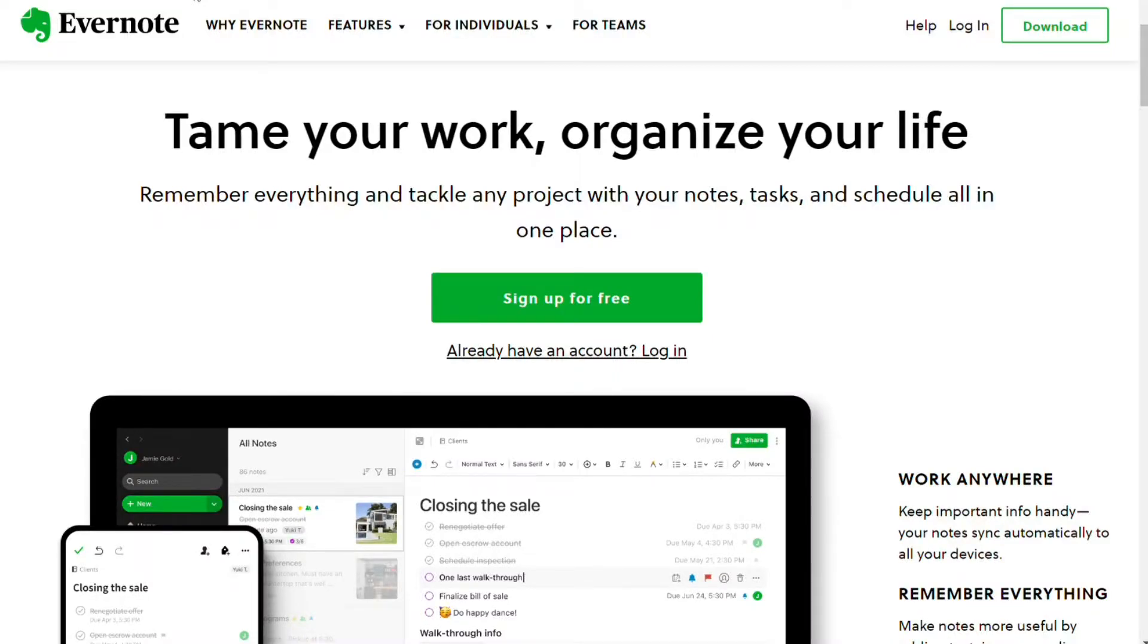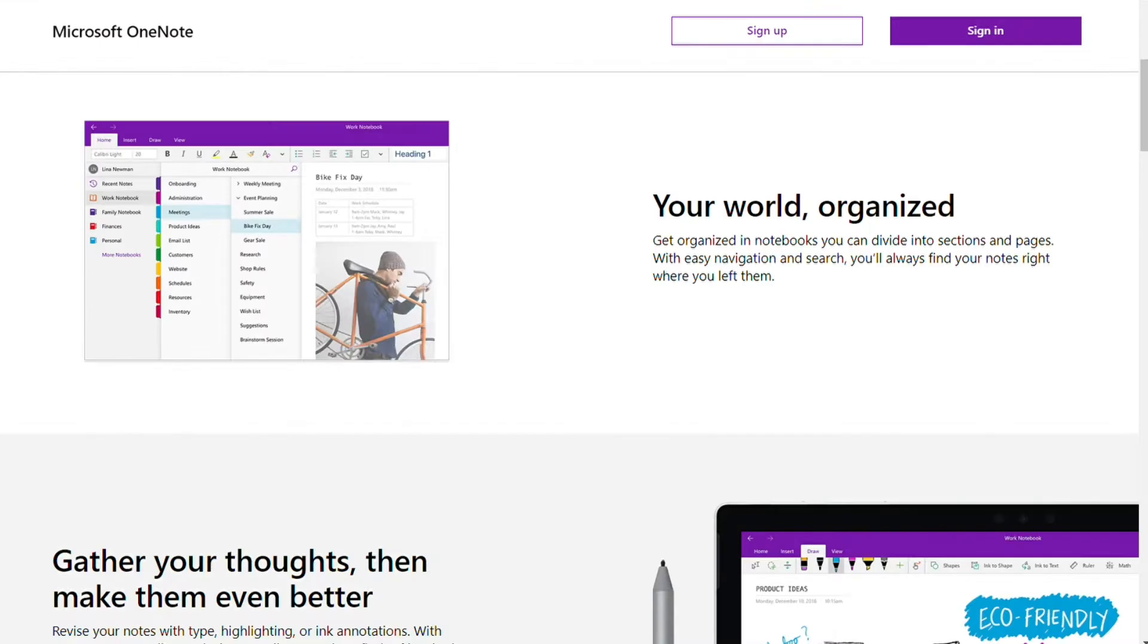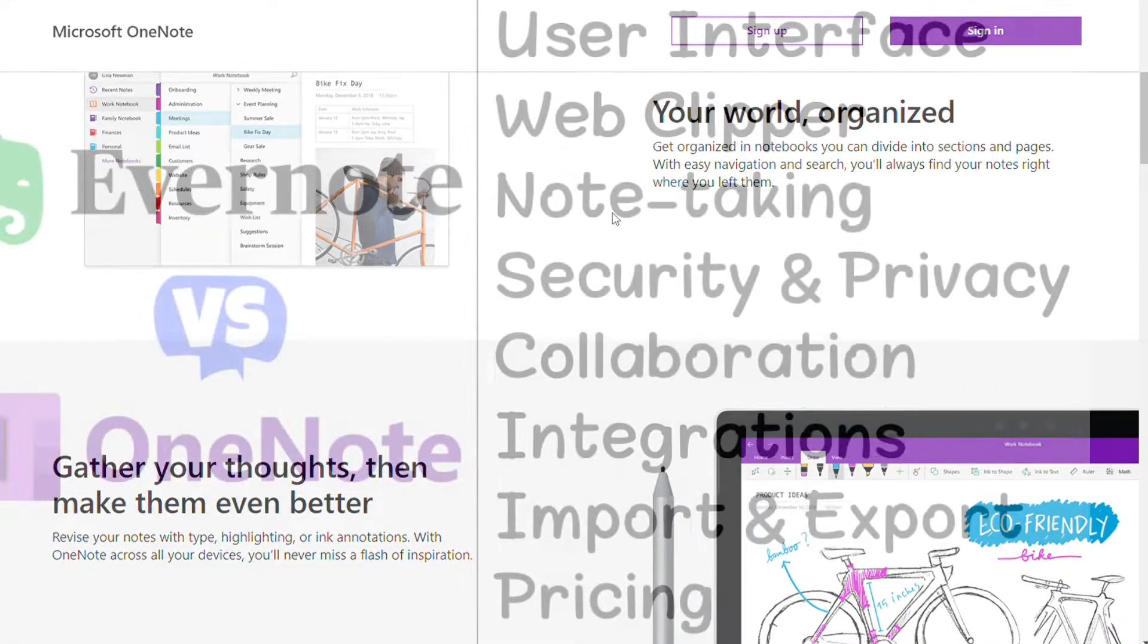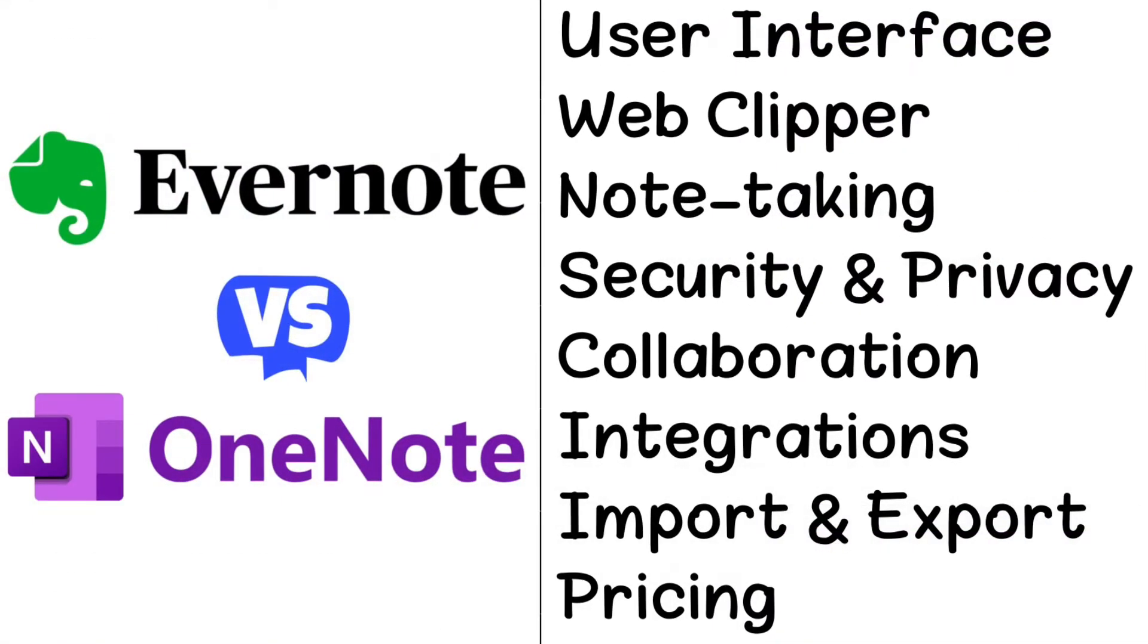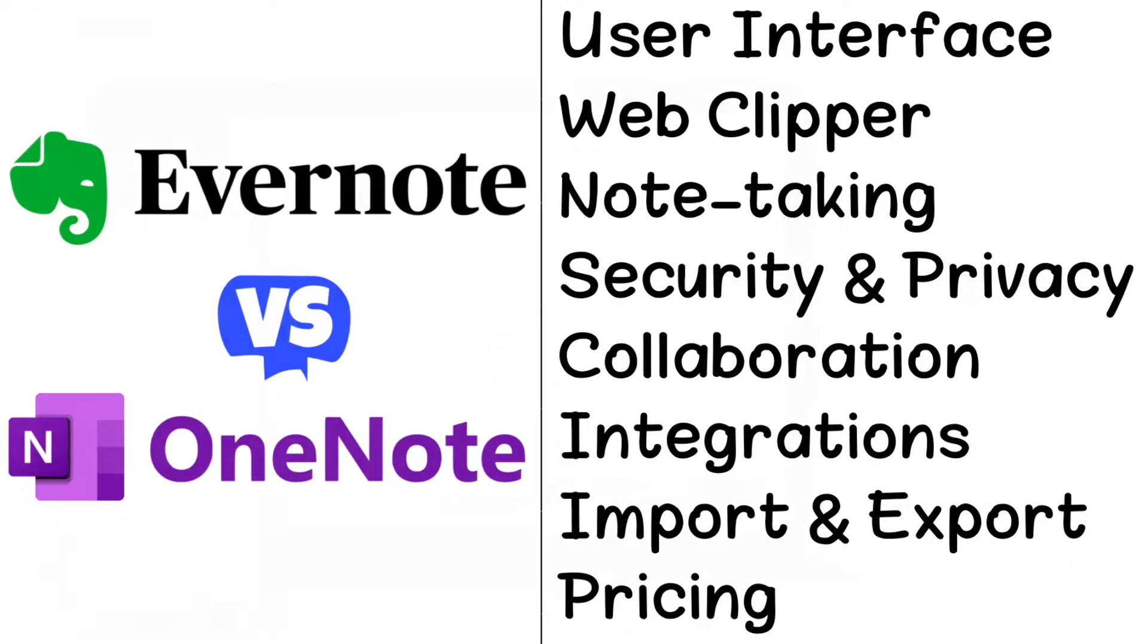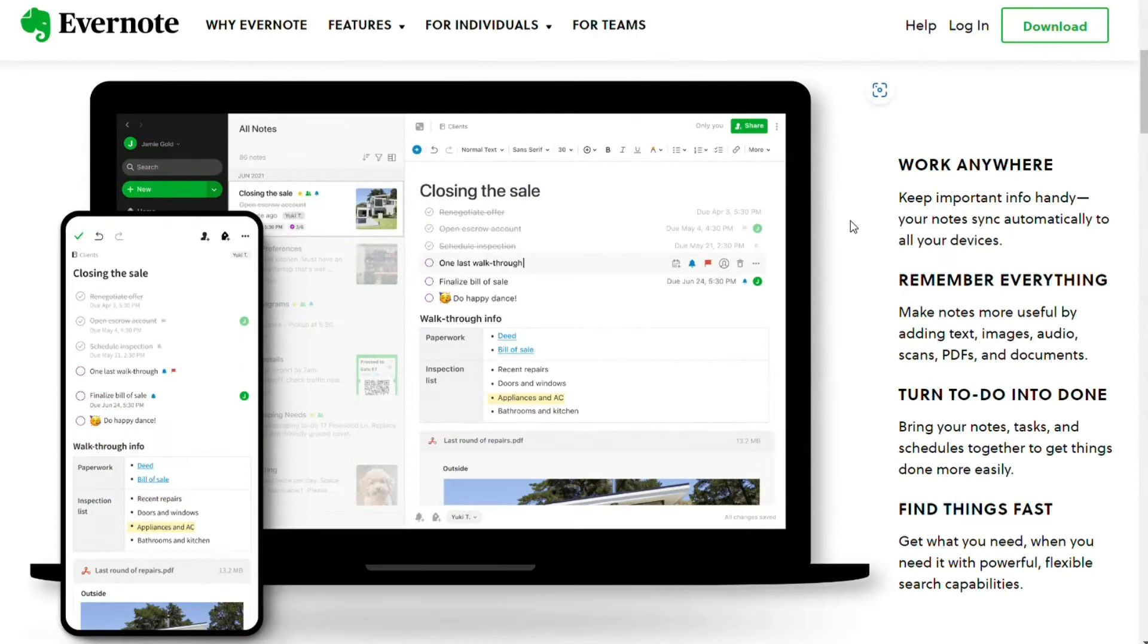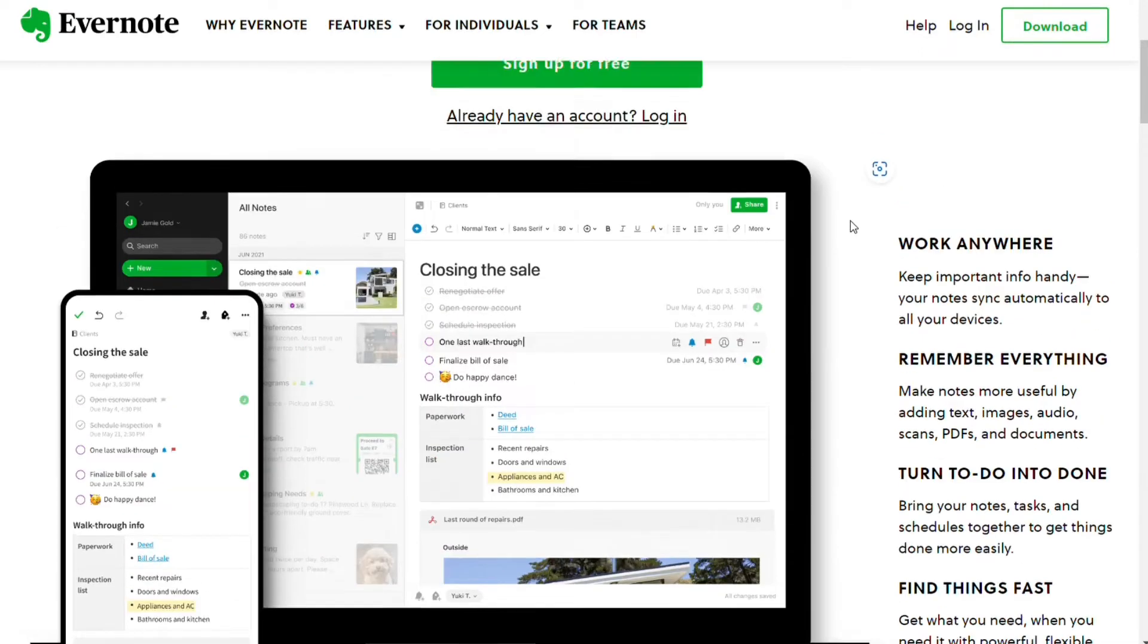Hi guys, OneNote and Evernote are two services to take notes, but which one should you be using? To help you make an informed decision, I will explain the main differences between OneNote and Evernote and will consider eight criteria to see how these two tools stack up. So let's get started.